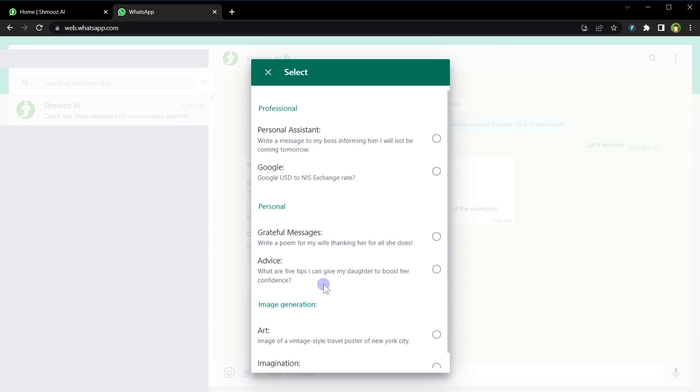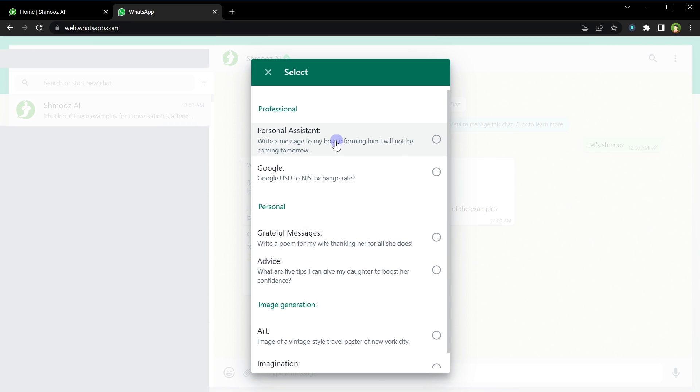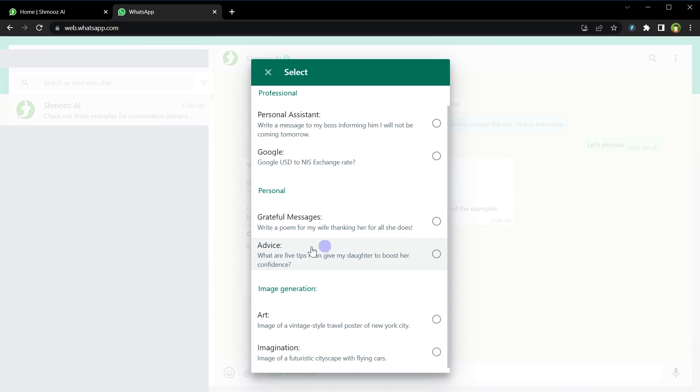Select from examples: personal assistant, Google, grateful messages, advice, and more. It can imagine for you as well. Image of a futuristic cityscape with flying cars. So it can also create AI images for you inside WhatsApp. How cool is that?